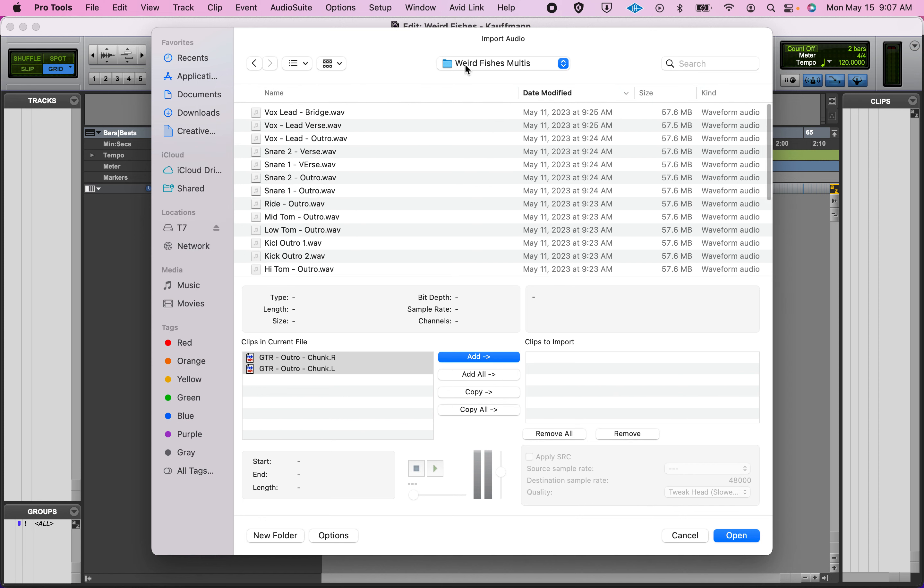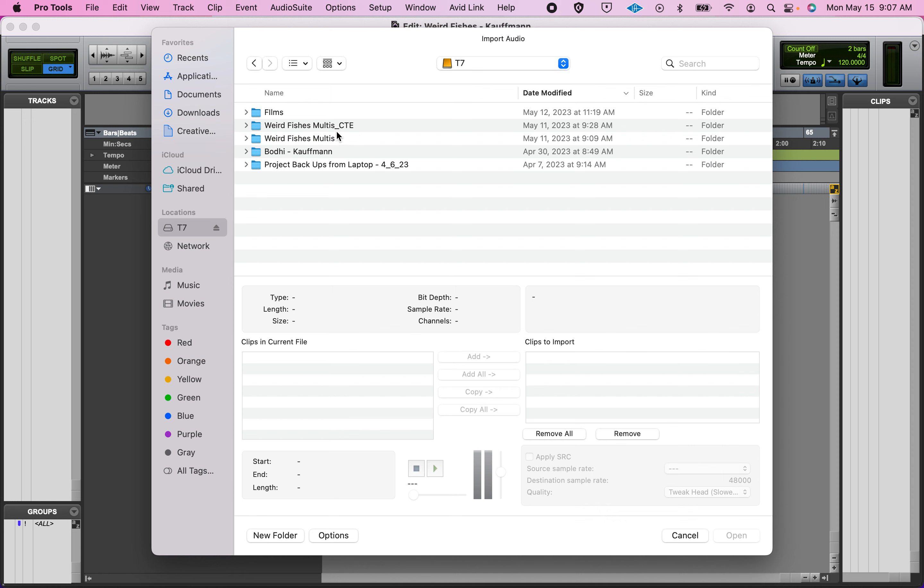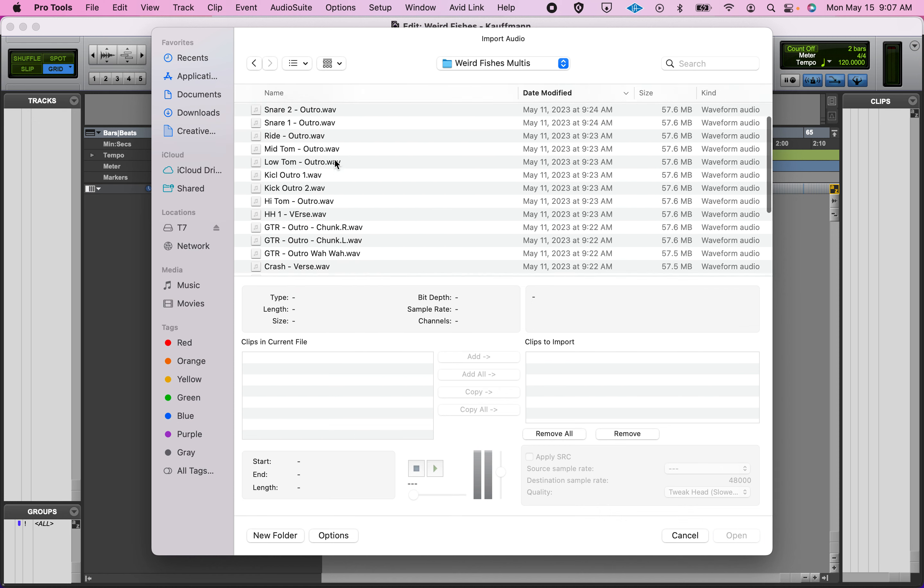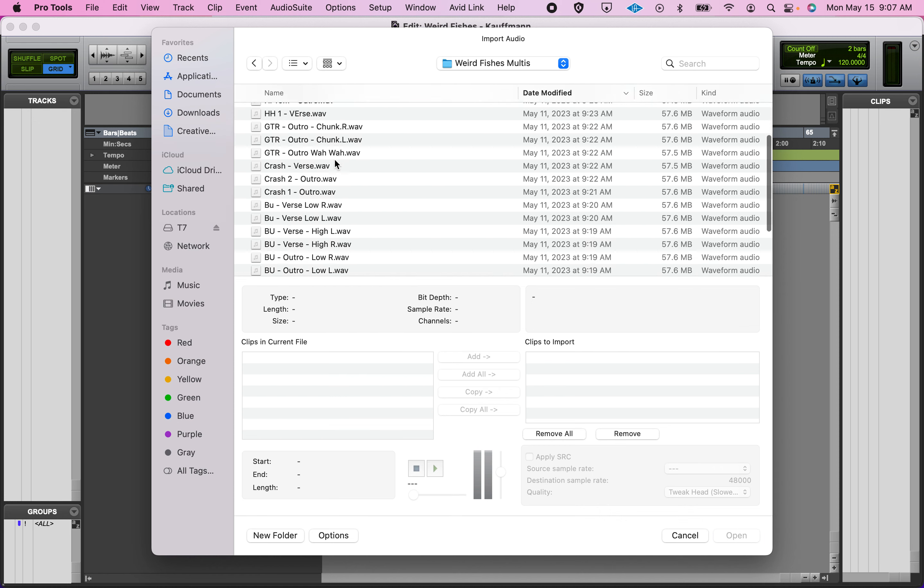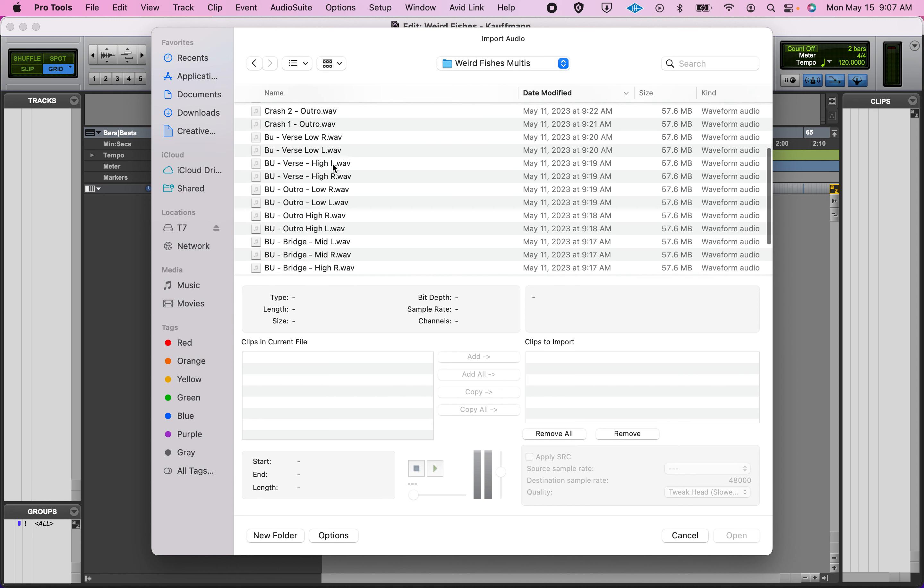I had all these different tracks named—the backup files, I should say the backup vocals. Because I pan, there are two vocals per part. The backup high vocal, there's a left, there's a right. These file names made Pro Tools import them as stereo tracks.